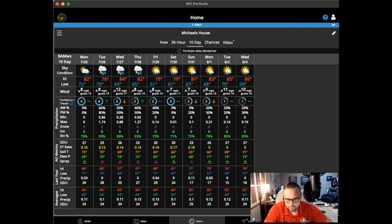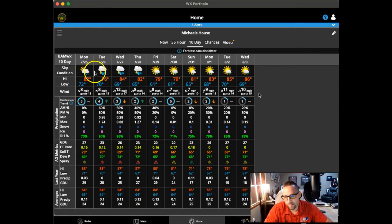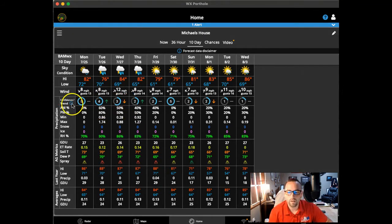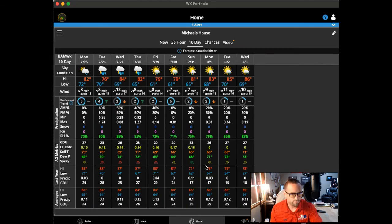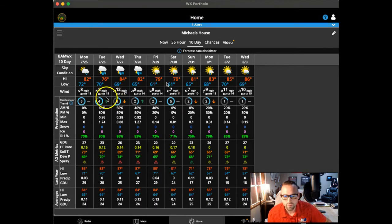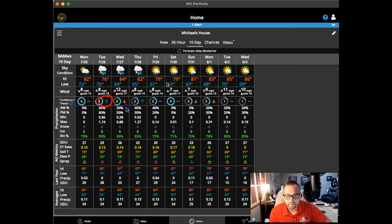Here's a look at your 10-day forecast. It's going to have all kinds of tools: the day, the weather icon, and the high and low. We also have a new confidence and trend section. You can click the info icon at any time to learn more. Confidence is on a scale of 1 to 5 — 5 means we're very confident, and a lower number means we're not. The trend arrow reflects the average of weather model runs over the last two days, indicating whether conditions are trending wetter or drier. A dash means there is no trend — it's staying even.